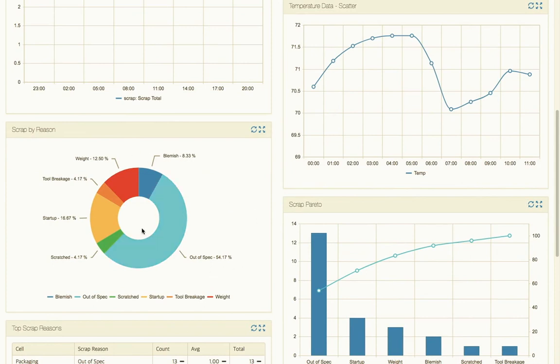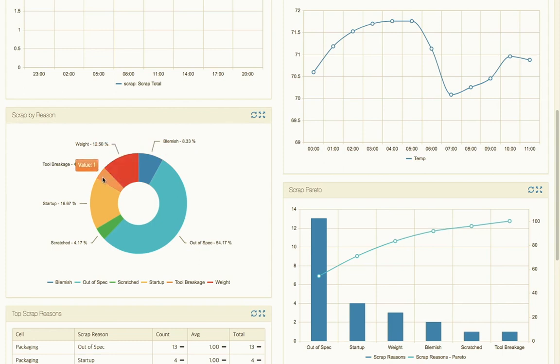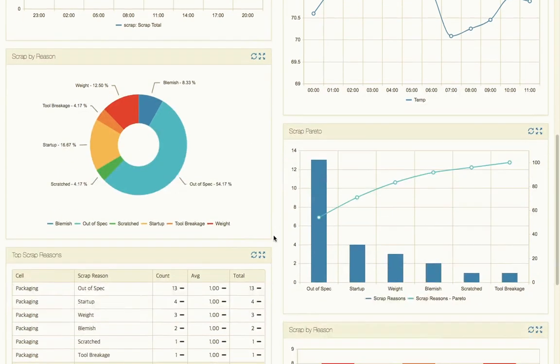We have a donut chart here showing us that in a quality check, 54% of the rejects are from an out of spec condition, so they're the wrong size. Some of them have blemishes, there's weight issues, we had a tool breakage, we had to start up on four of them - probably first article testing there - and one of them was scratched.